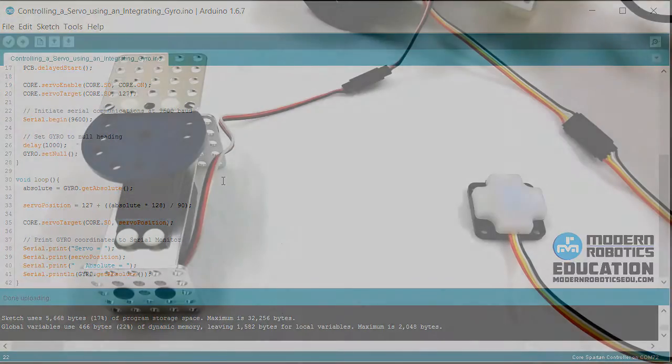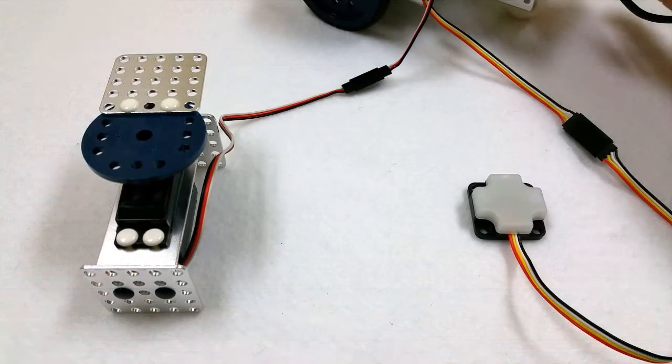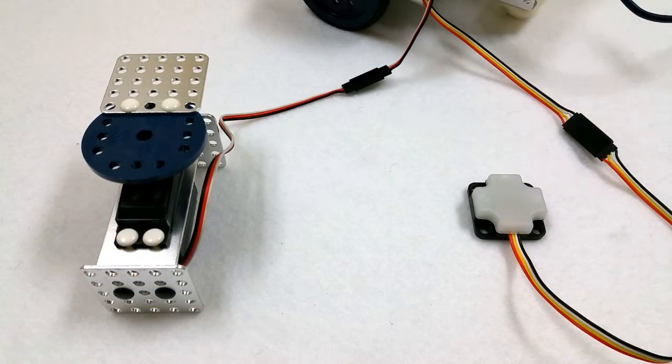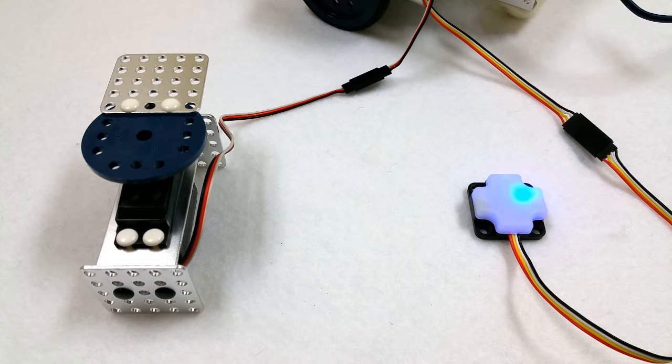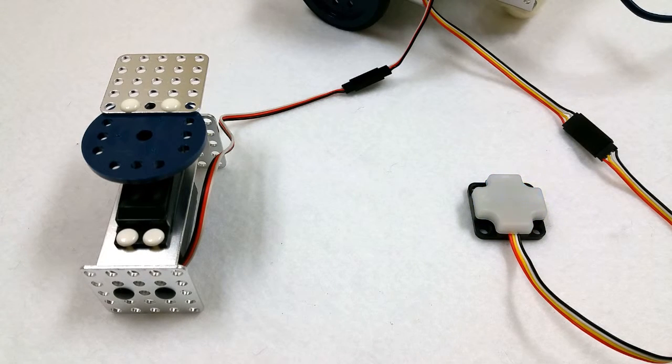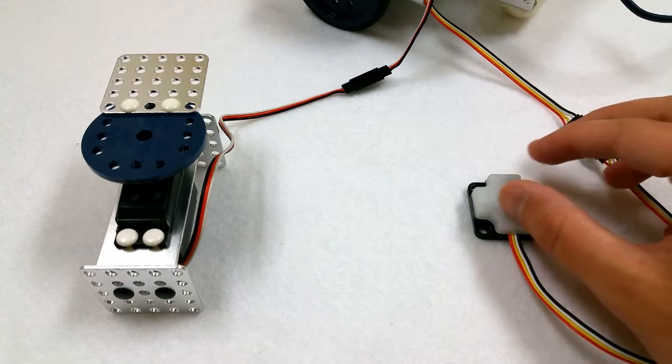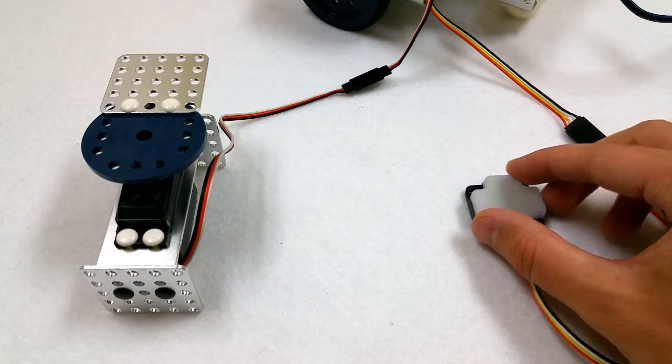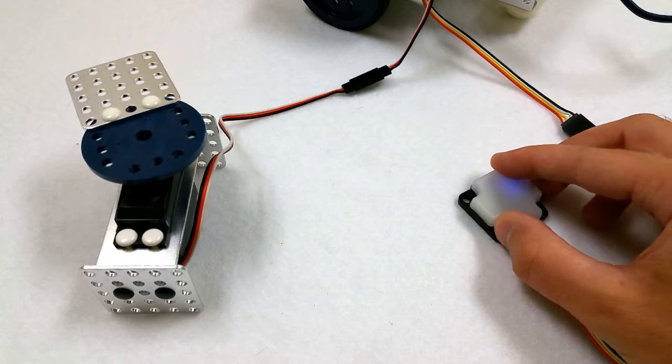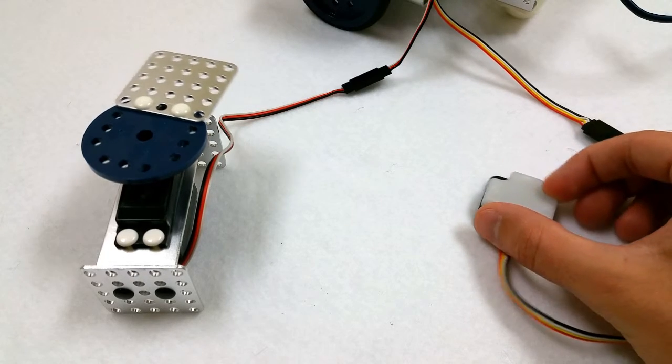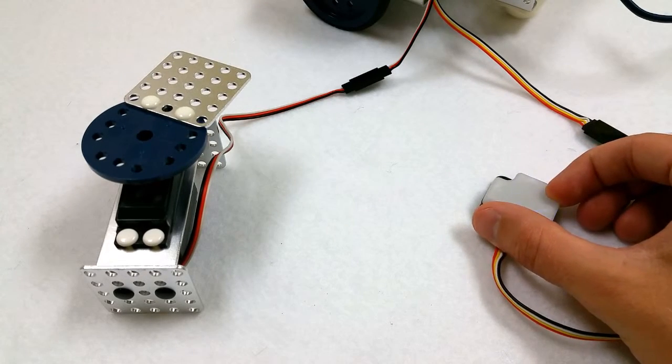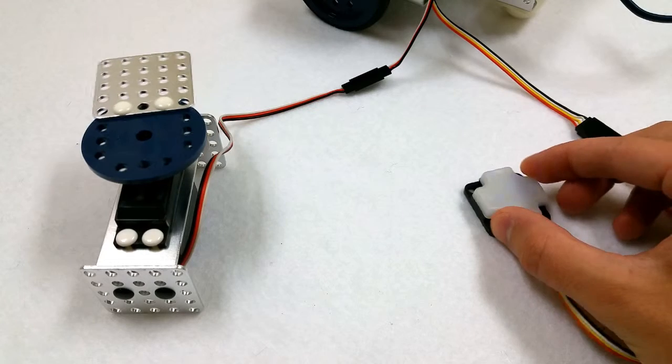So here my PCB is flashing, so I'm going to press that. It will calibrate the gyro, and then I can move it to control the servo. You can see that the gyro and the servo are keeping that same angle.